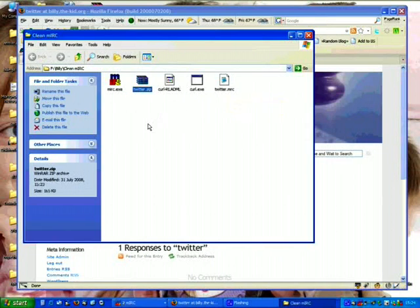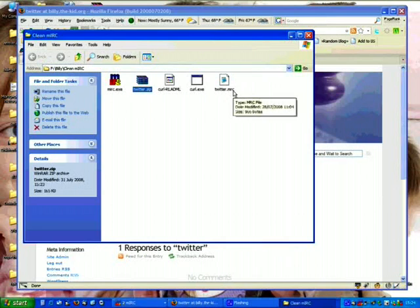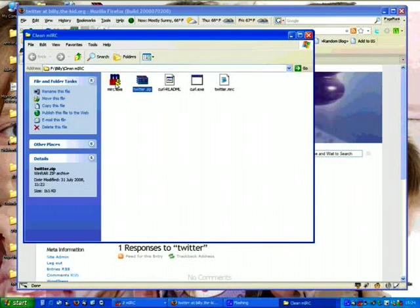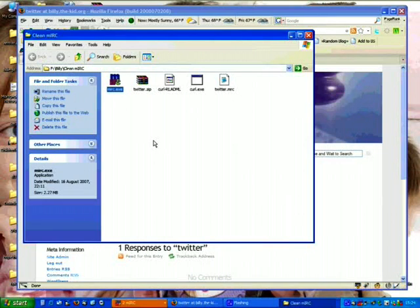That is a script. An mIRC file is simply a text file. This is a clean mIRC install.